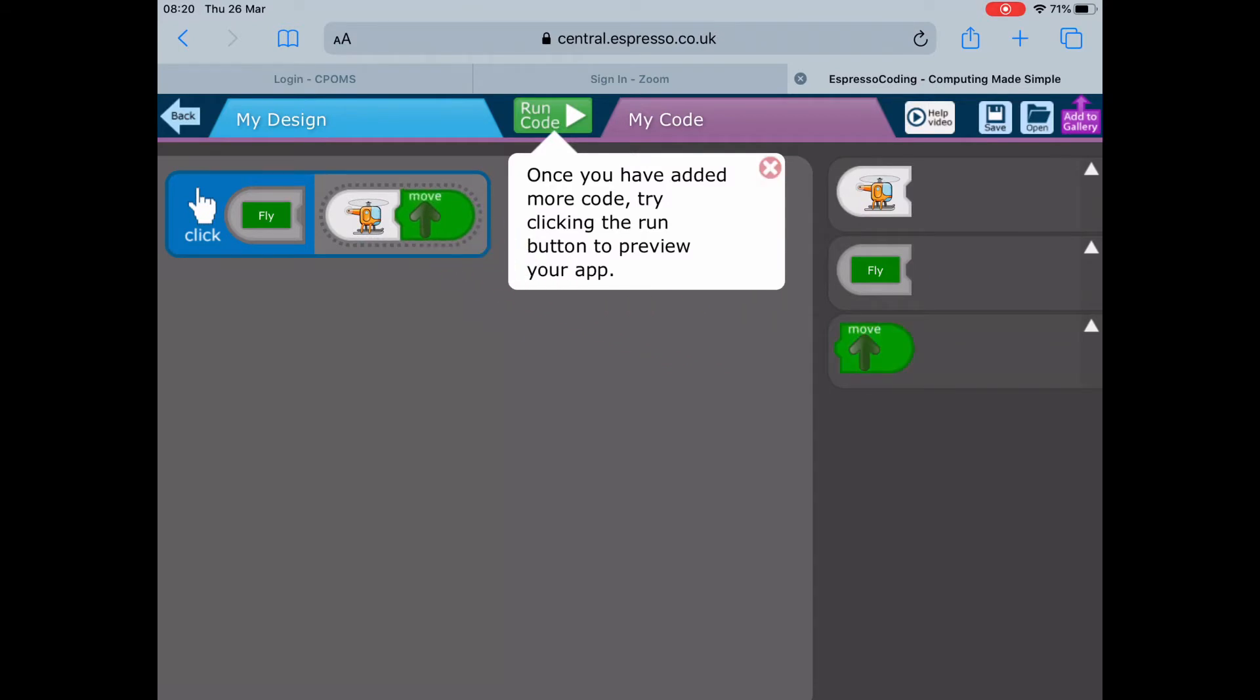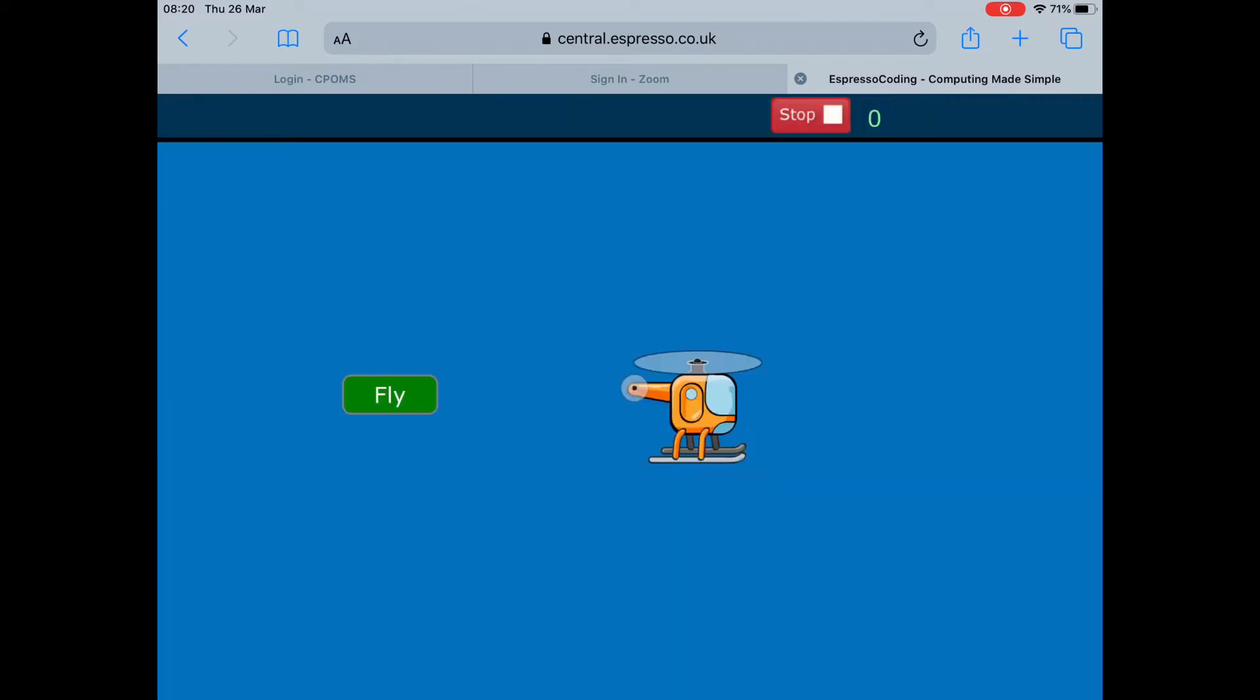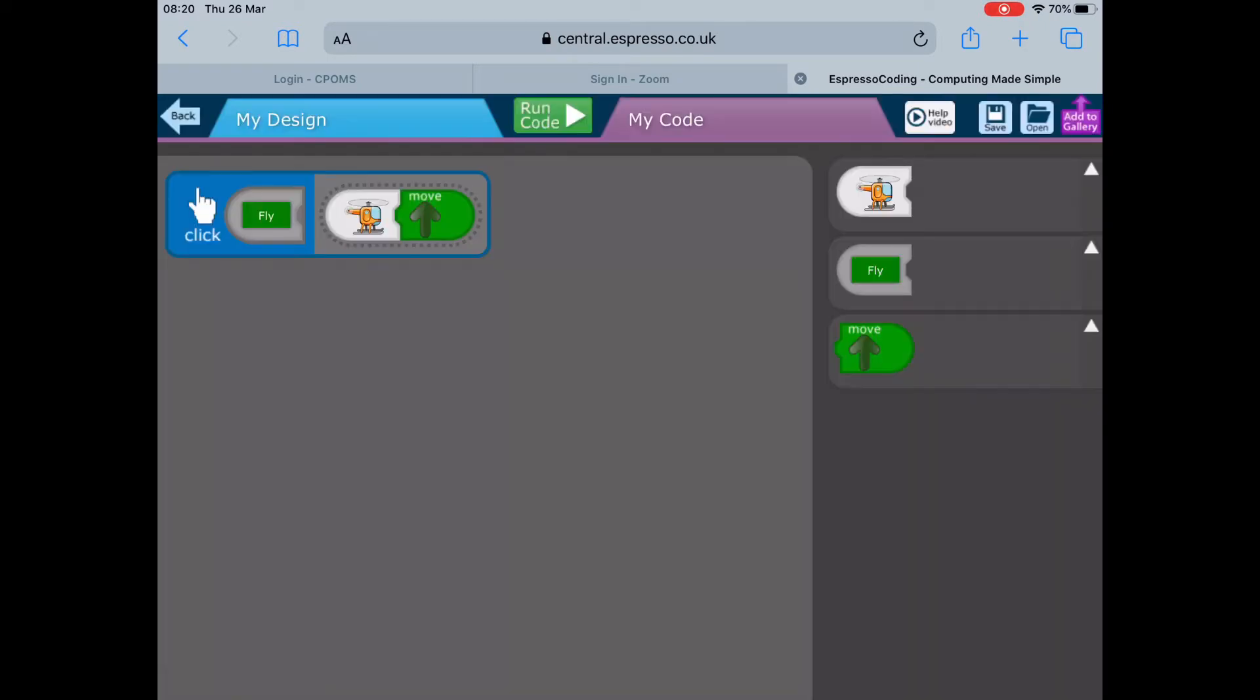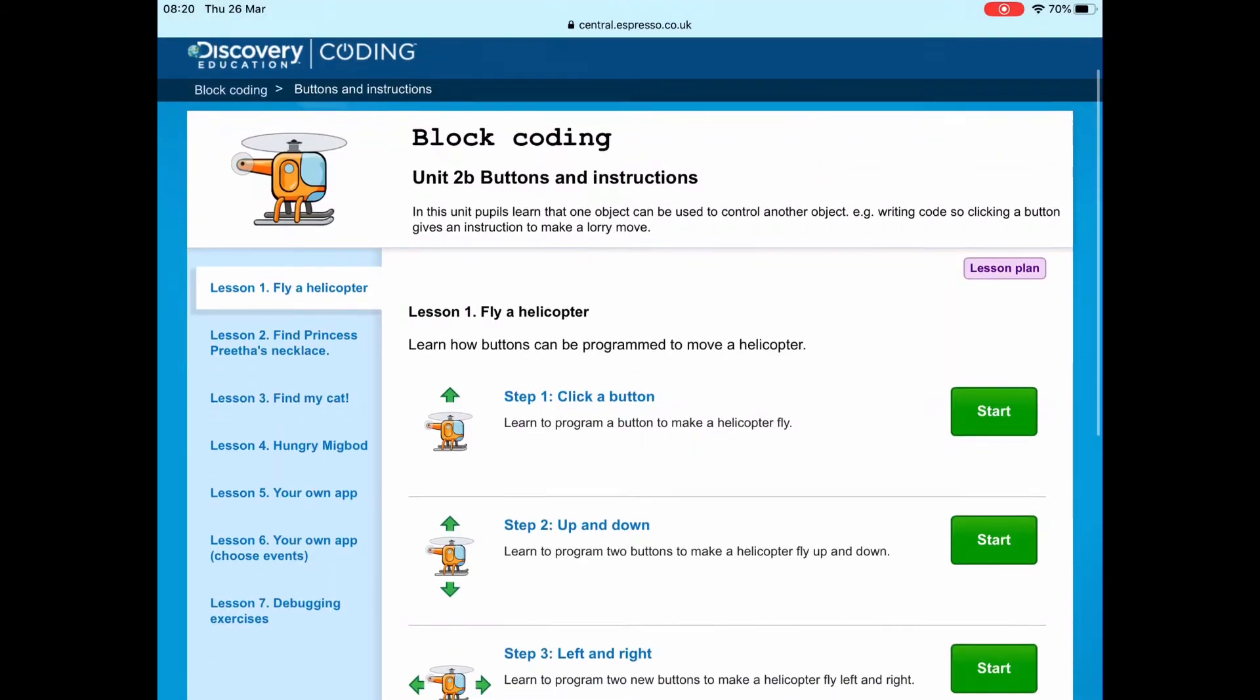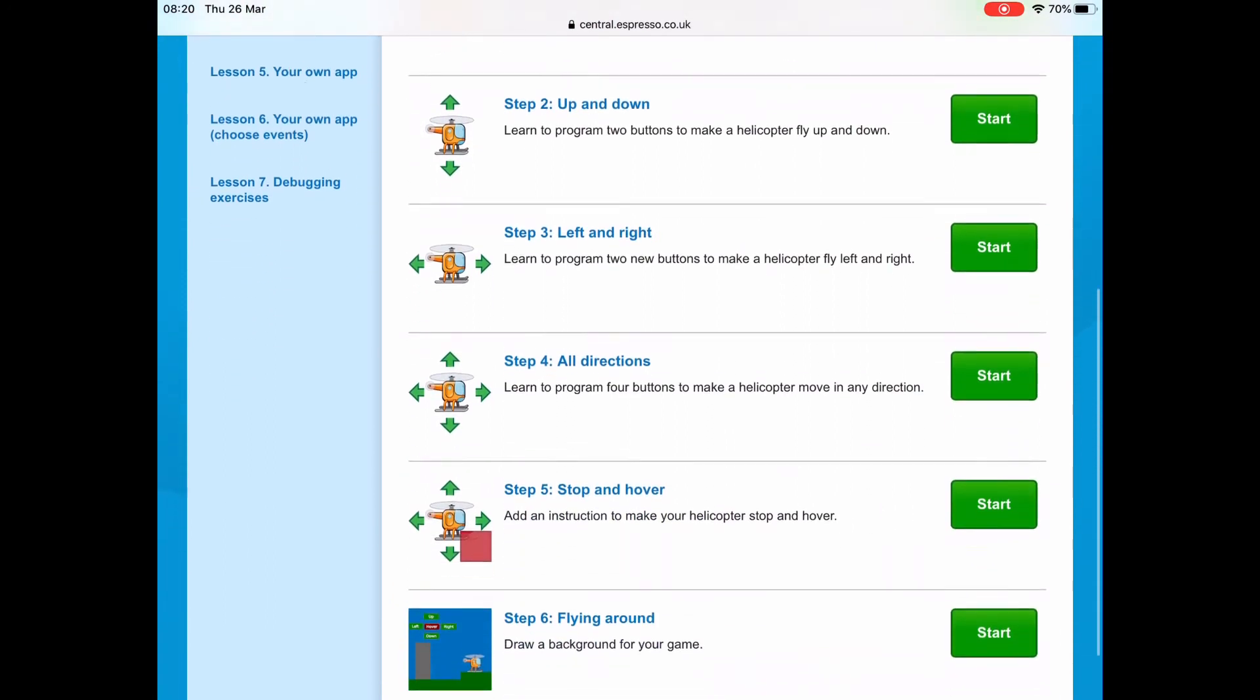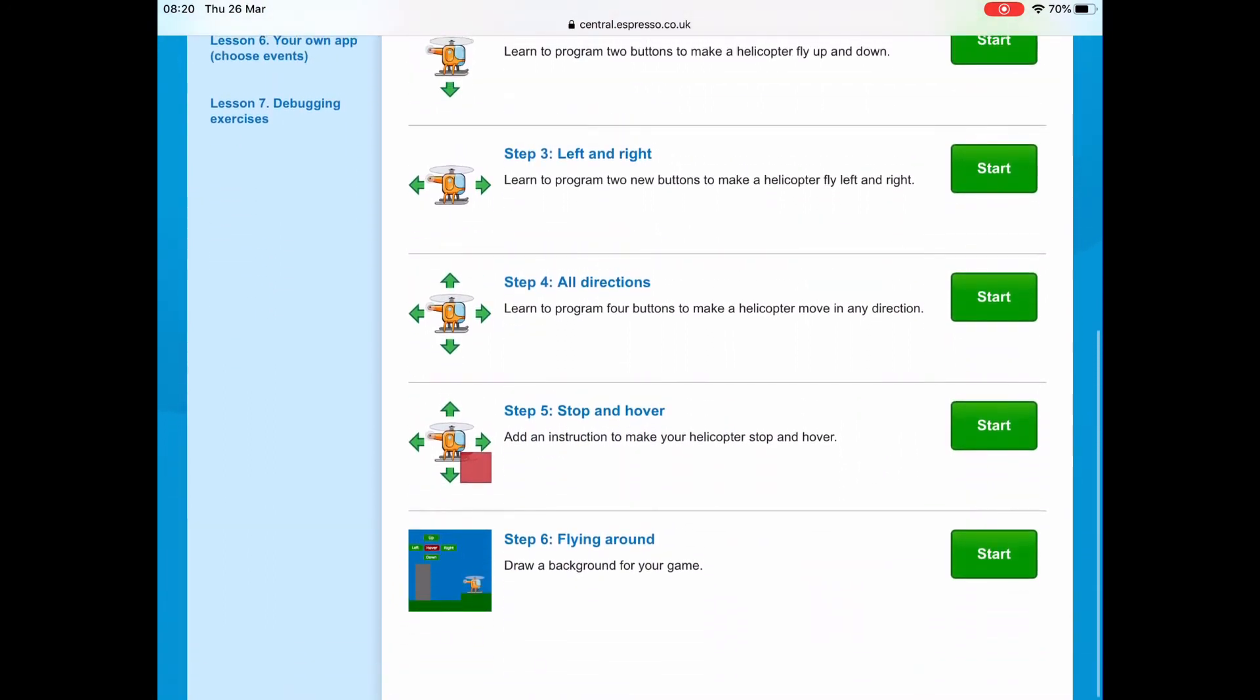When you're ready, run my code. When you tap on fly, the helicopter will fly up and then you can stop it. Click on back and go to Step 2. You don't have to save any of these.